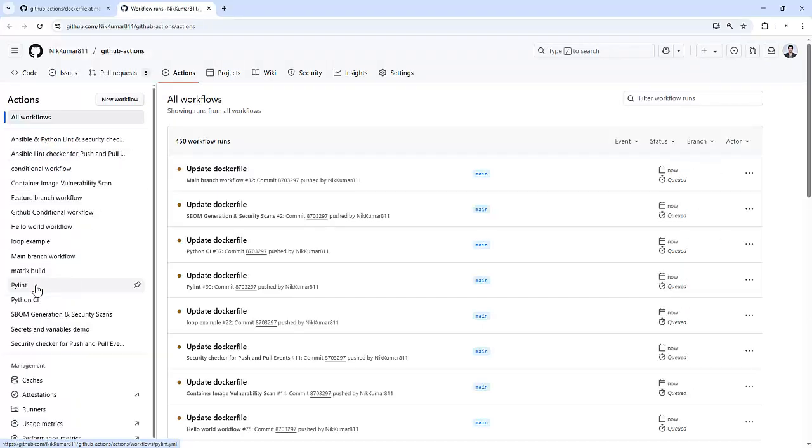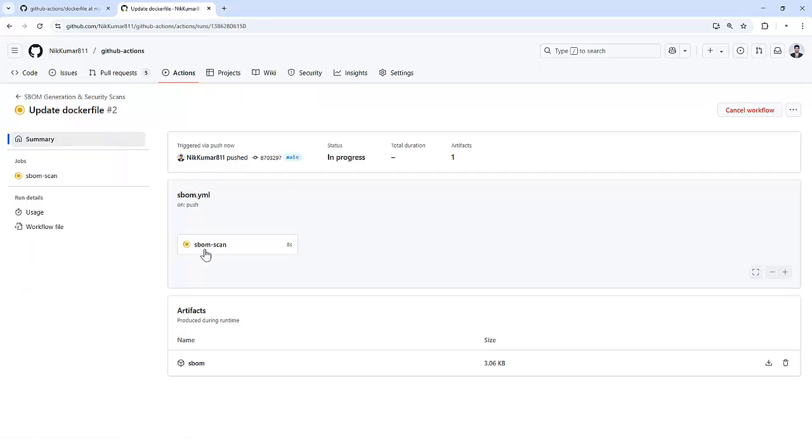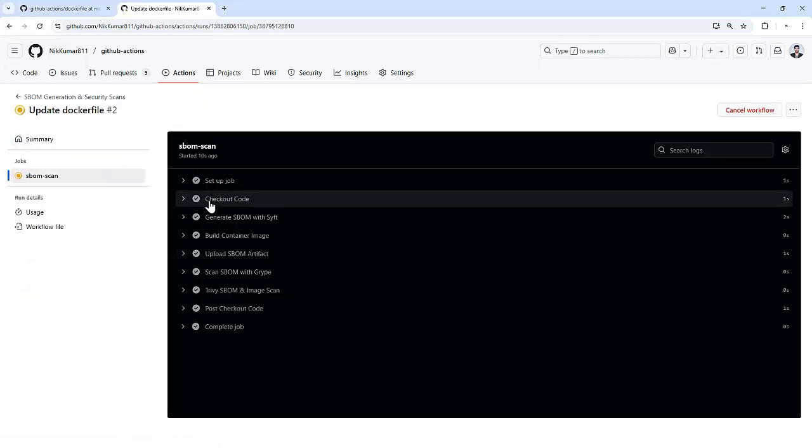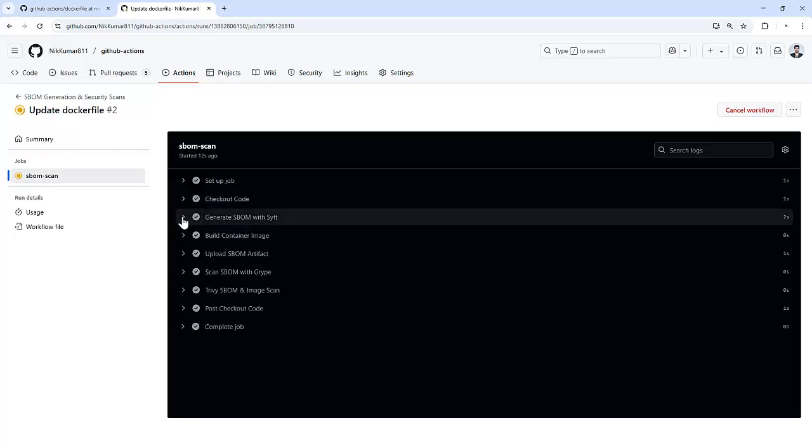So if we see, we have an SBOM Generation and Security Scan workflow and it got triggered. As we can see, it got triggered and it performed the complete scan.